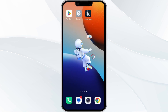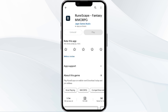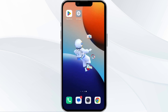The fifth solution is to uninstall and reinstall the app. If the problem persists, uninstall the RuneScape app by going to the Play Store, searching for the app, and then selecting Uninstall. Once uninstalled, reinstall the app by clicking on the Install button.